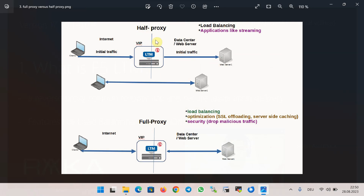The reverse proxy can be a half proxy or a full proxy. In the half proxy, the initial request is sent to the virtual IP of the BIG-IP, and BIG-IP forwards the request to the selected server, but then there is direct communication between the server and client. In this mode, the role of the reverse proxy is simply to distribute the load of requests across different servers. It is mainly used for streaming applications where there should be no intermediate device between client and server.